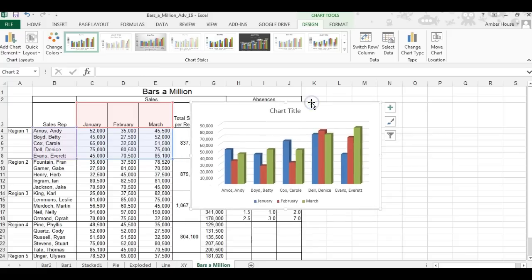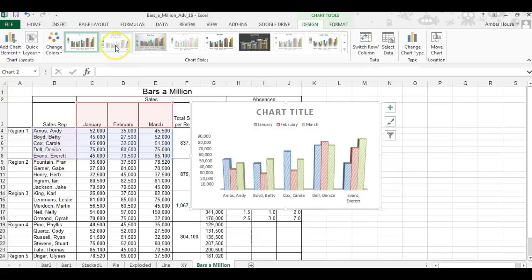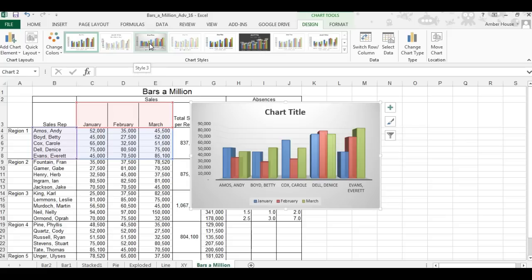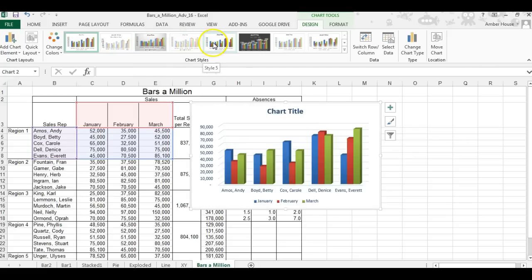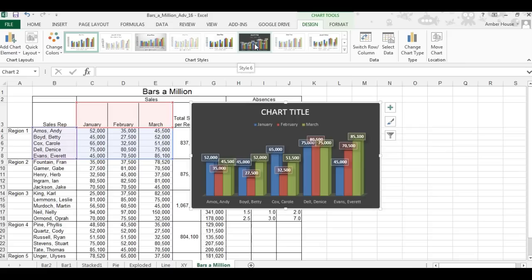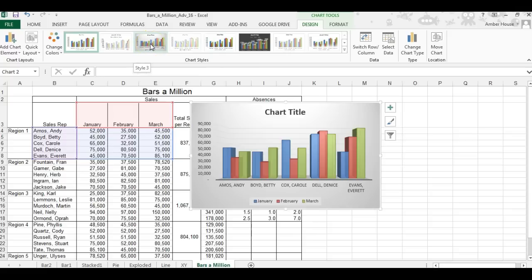Once you've clicked Insert on the 3D clustered column, the Design tab automatically comes up when your chart is selected. You can change the whole color scheme and get a preview by scrolling over it. I kind of like the black for contrast, but you can't see the X and Y legends clearly, so we'll go with Style 3.